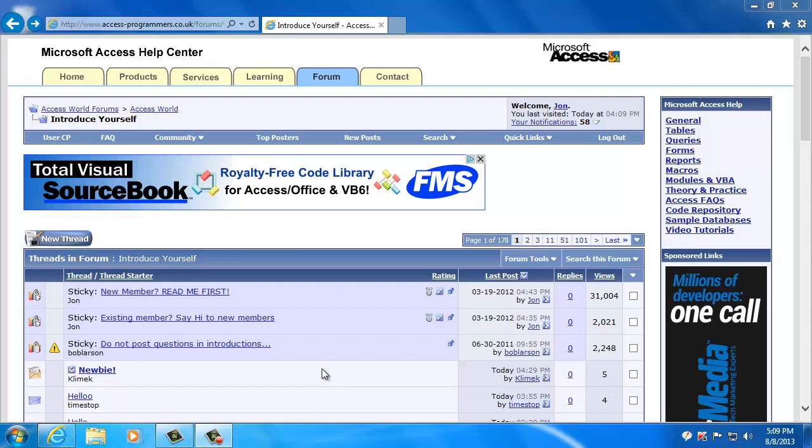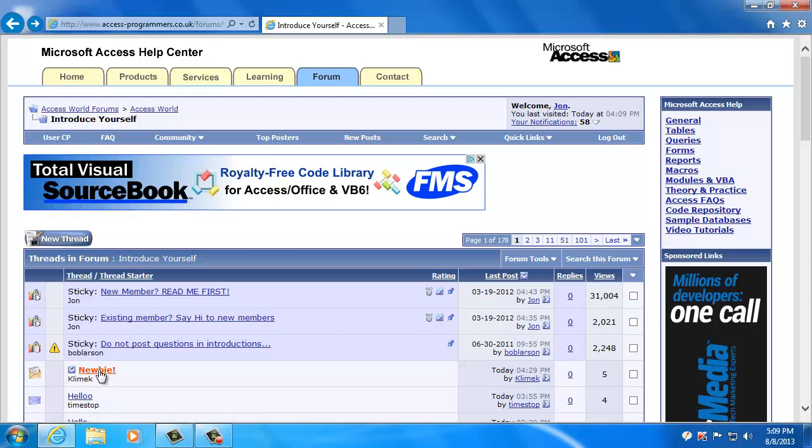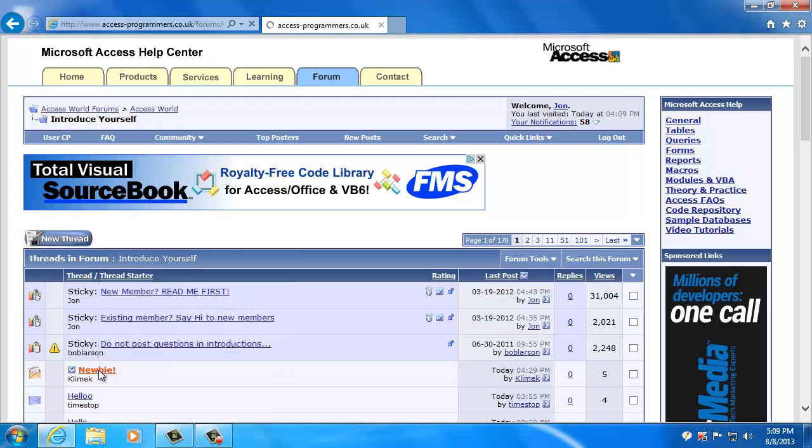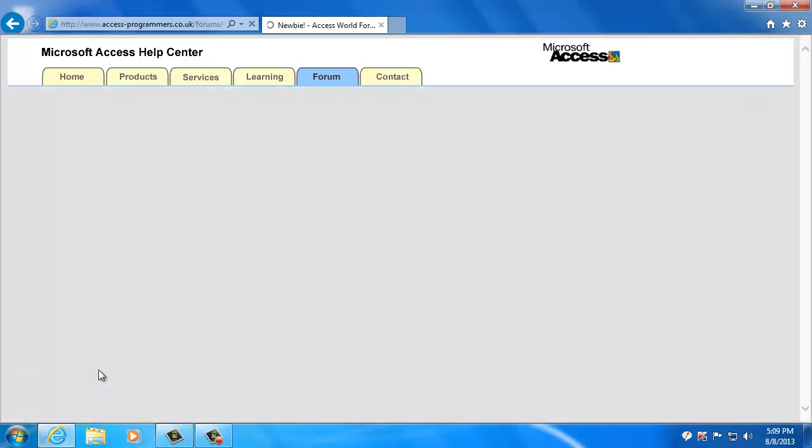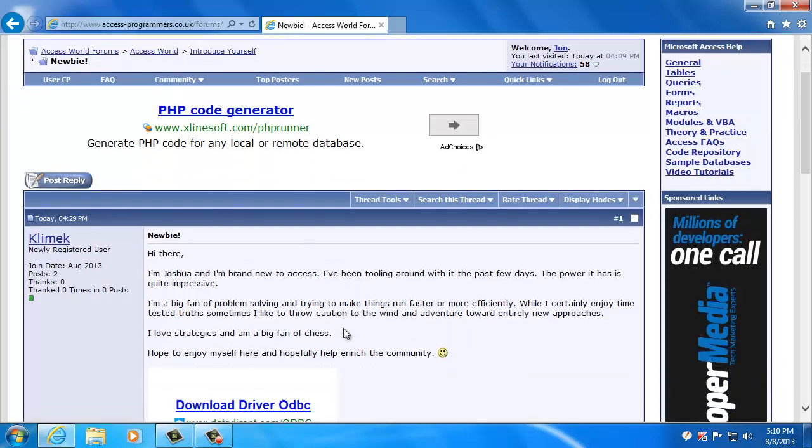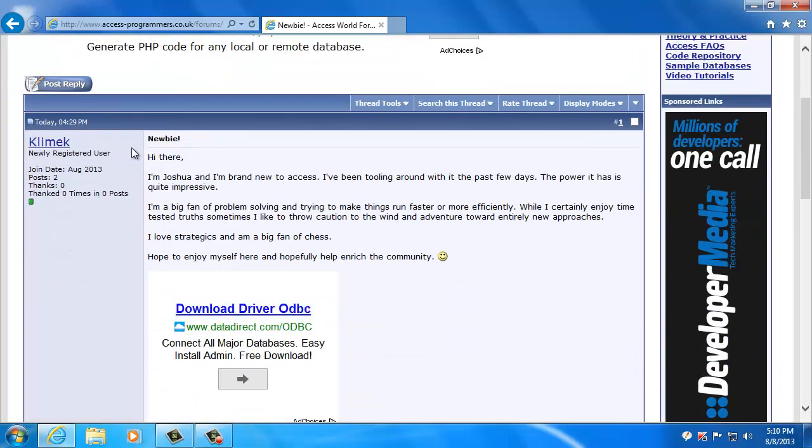If you want to reply to an existing thread, it's very simple. I'm just going to choose a thread down here and we'll use this as an example. This is somebody who's just introduced themselves to the website, it's Joshua.